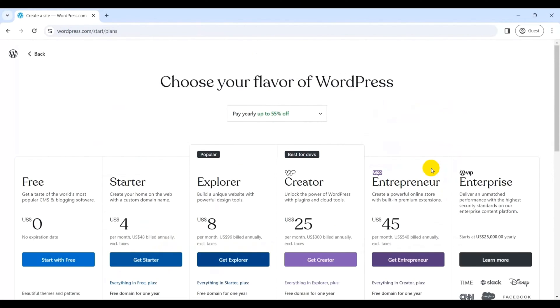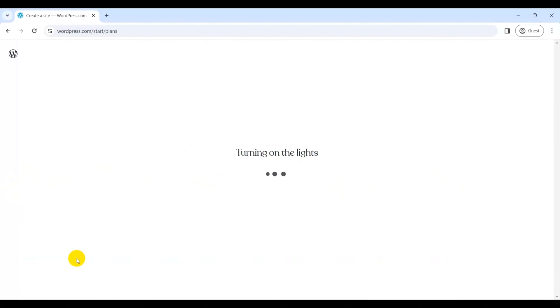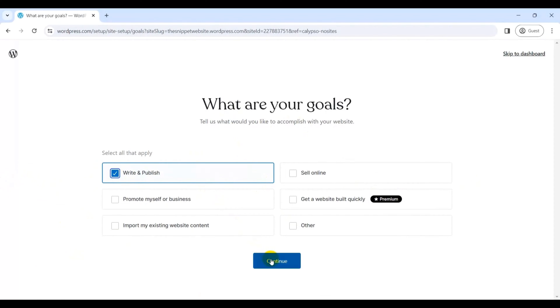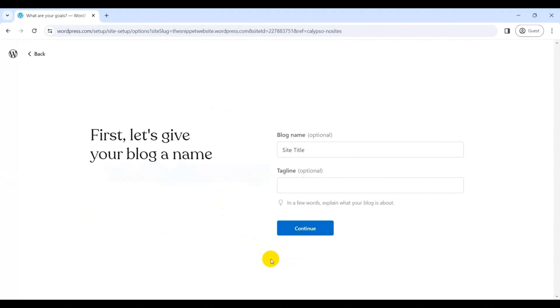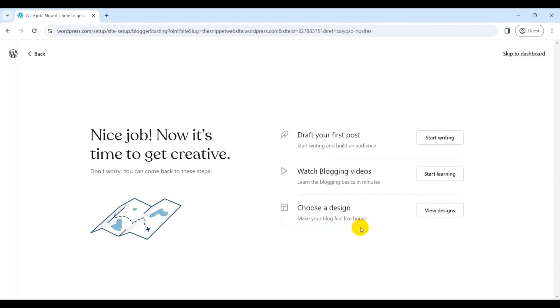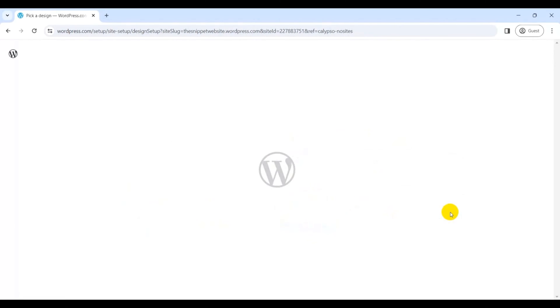Following that, it will ask you to choose a WordPress plan according to your requirement. Here, let's select a free plan. Next, you must select one or more goals for your website from the given options. Here, let's choose Write and Publish. Afterward, click on the Continue button. Then you can give the site title—for instance, Example Website—and tagline to the blog, but these are optional. Once you're done, hit the Continue button. Now that you have activated your account and set up your website, it's time for customizing it. There are several options for you to do so. For now, let's go with View Designs option.